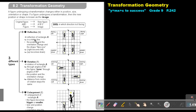Let's start with reflection. Reflection of triangle A in a mirror line — the position and the orientation change and the shape flips over. So right becomes left, up becomes down. If this one flips over to form this one, then this one is a reflection of this one. This one is also a reflection of this one.